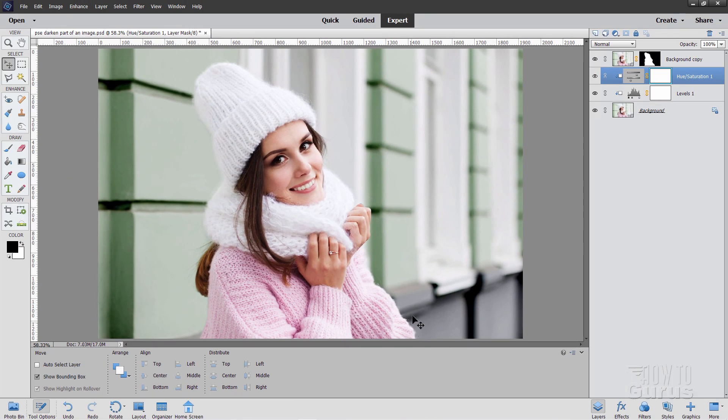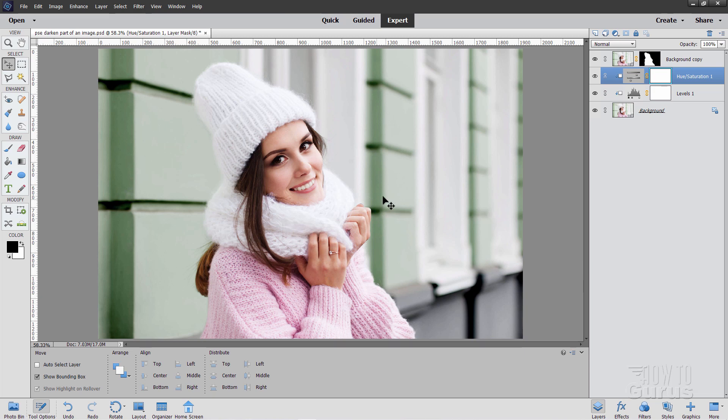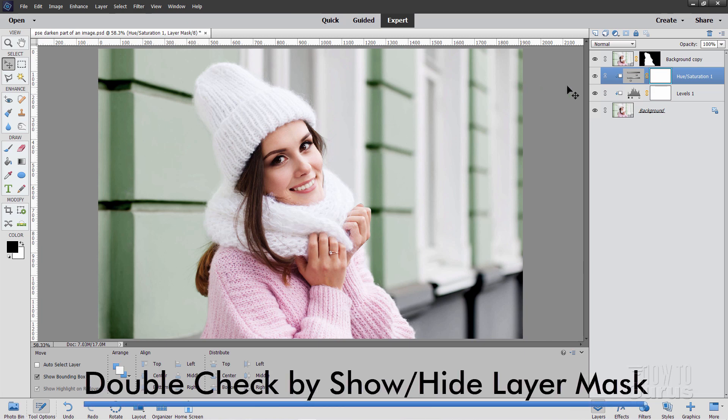We've now darkened down the background and left our foreground as it was because the foreground has real nice values in there. And again the main thing I cared about was right in here. We now have good separation in there. So this picture has now been fixed.